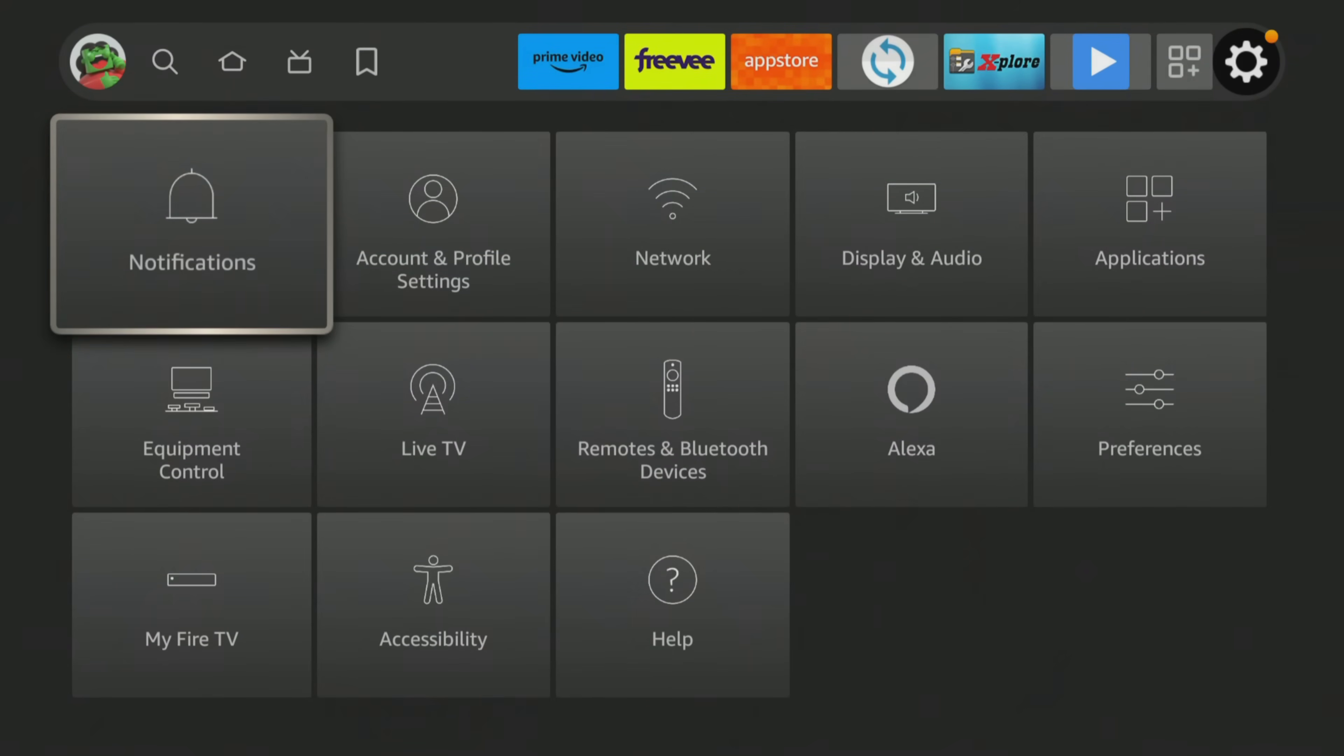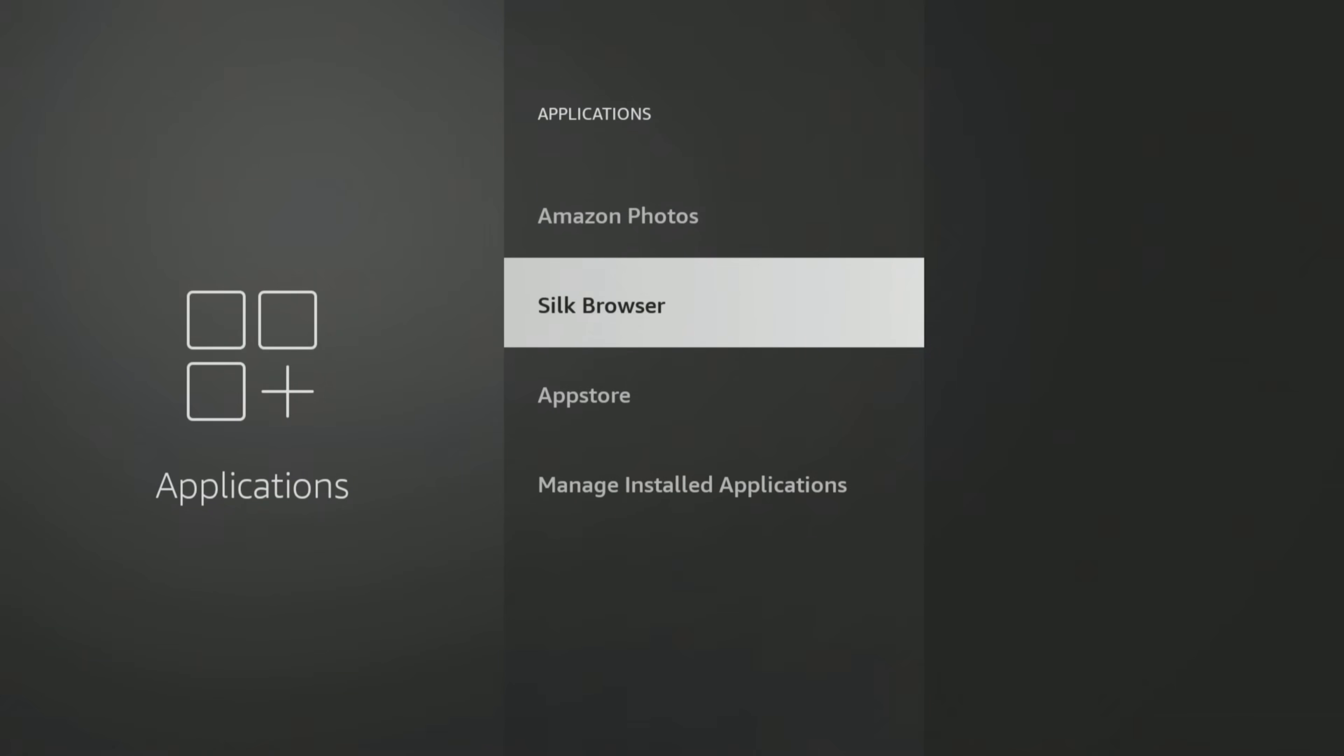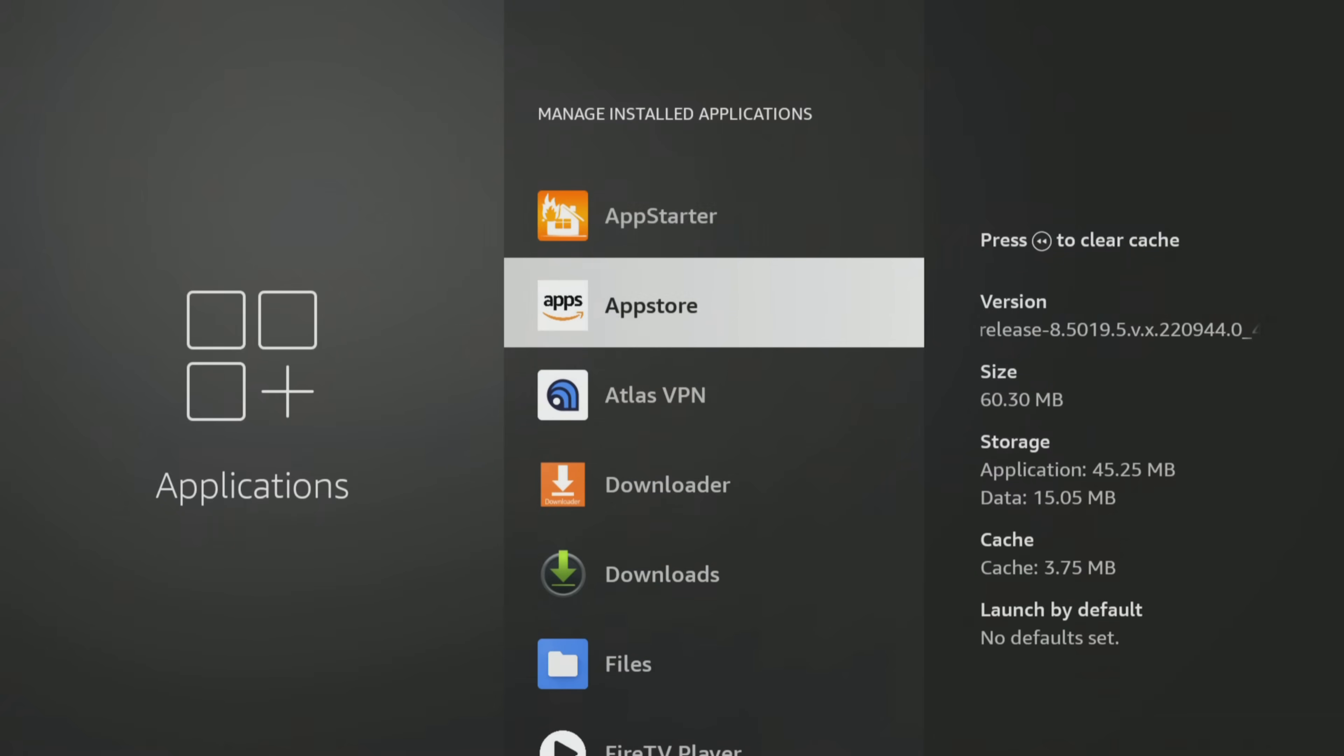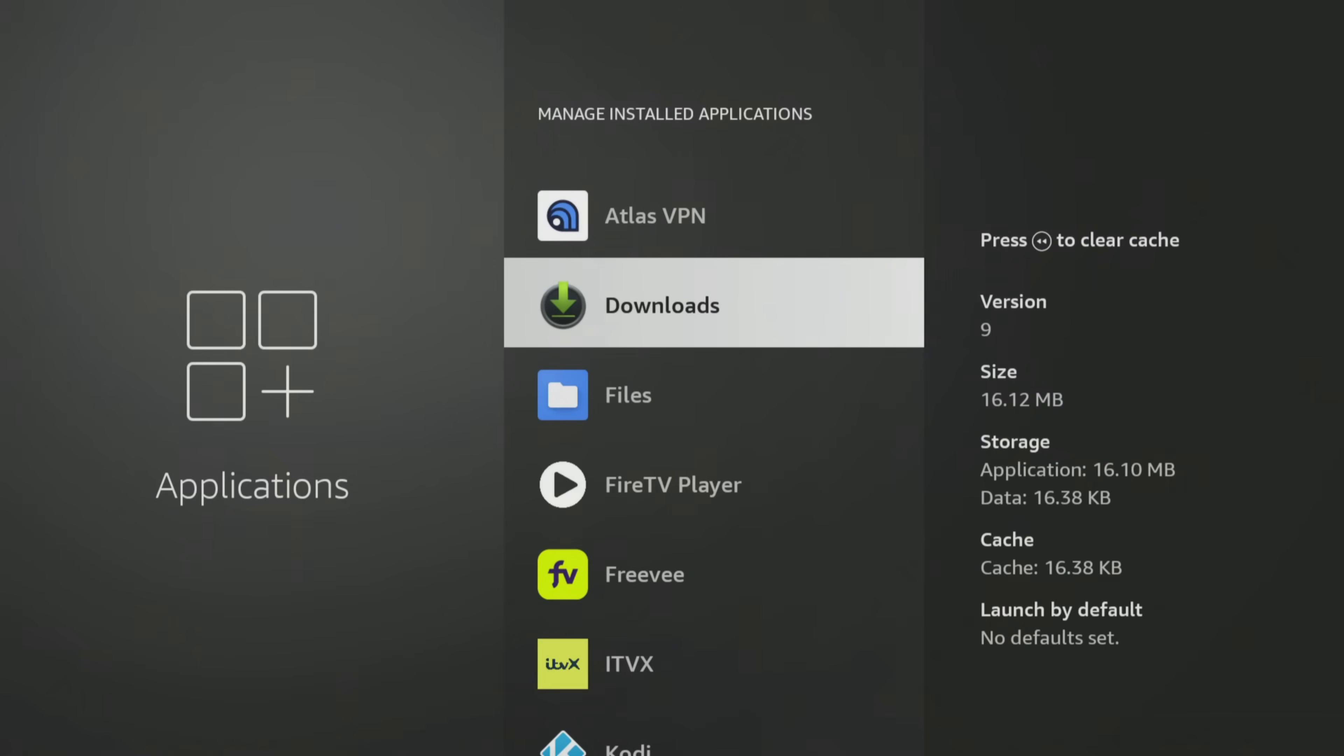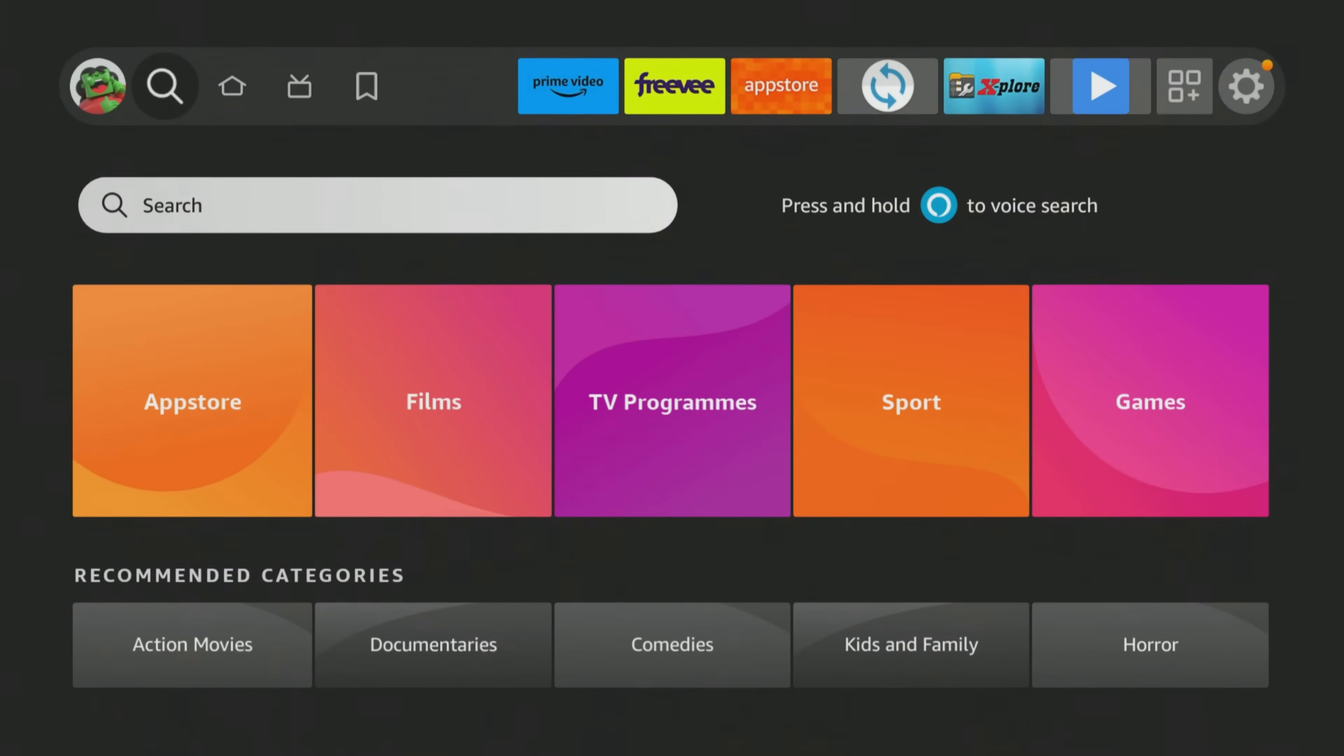Open your Firestick settings and go to Applications, manage installed applications, then find Downloader in the list. Tap over it, then press the play pause button on your remote to uninstall the app. Then go back to your Firestick home screen, search the App Store for Downloader and install it.